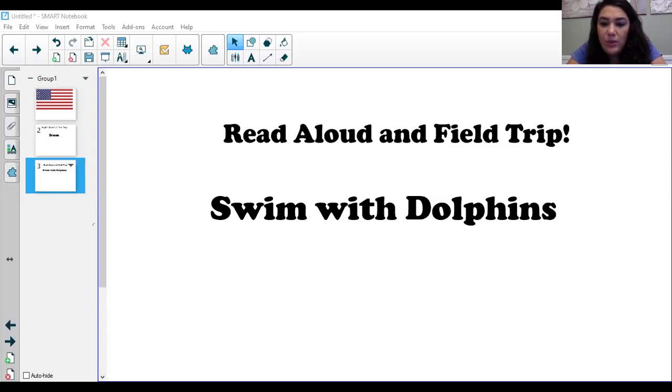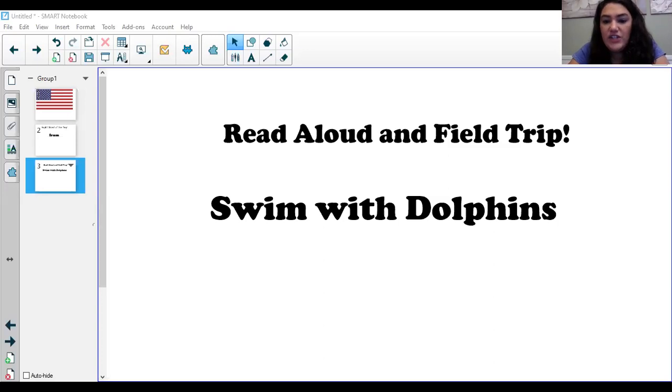Dolphins must watch out for sharp shark teeth, fishing nets, and boats that buzz by.